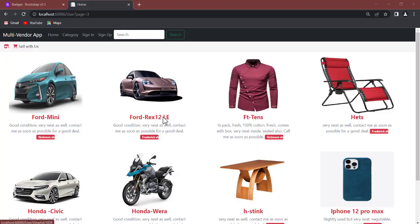Hello guys, welcome back to Netcode Up channel. This is a multi-vendor application tutorial, part 3. In the last video we talked about how to create database tables, how to design your database diagram, and we've talked about the introduction already, so you can check those videos out to get more understanding before approaching this video.